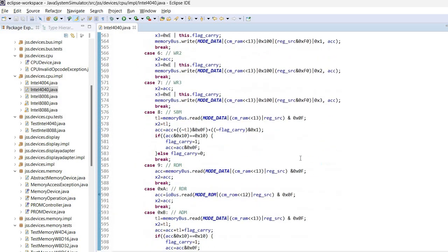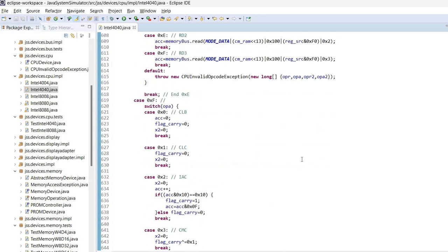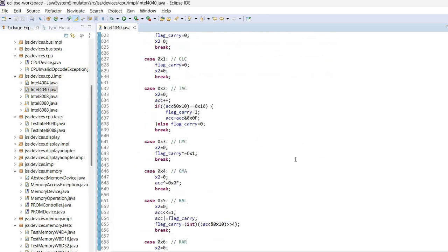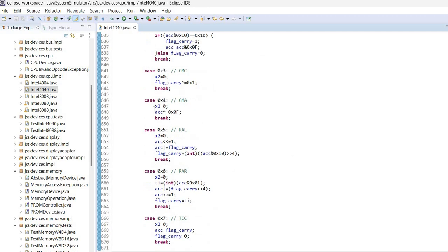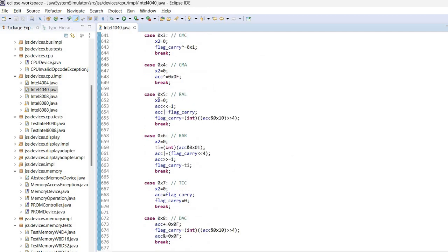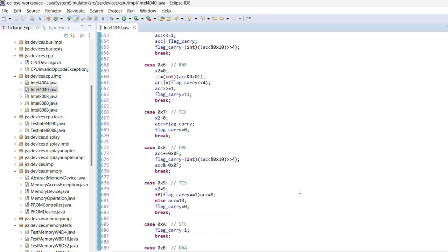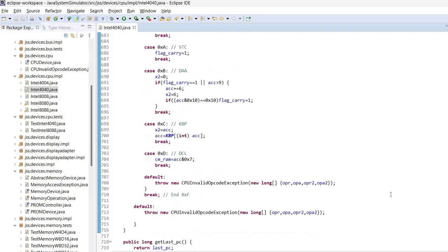And this is basically the entire simulation. Of course, there are a few lines of code for each of the instructions.